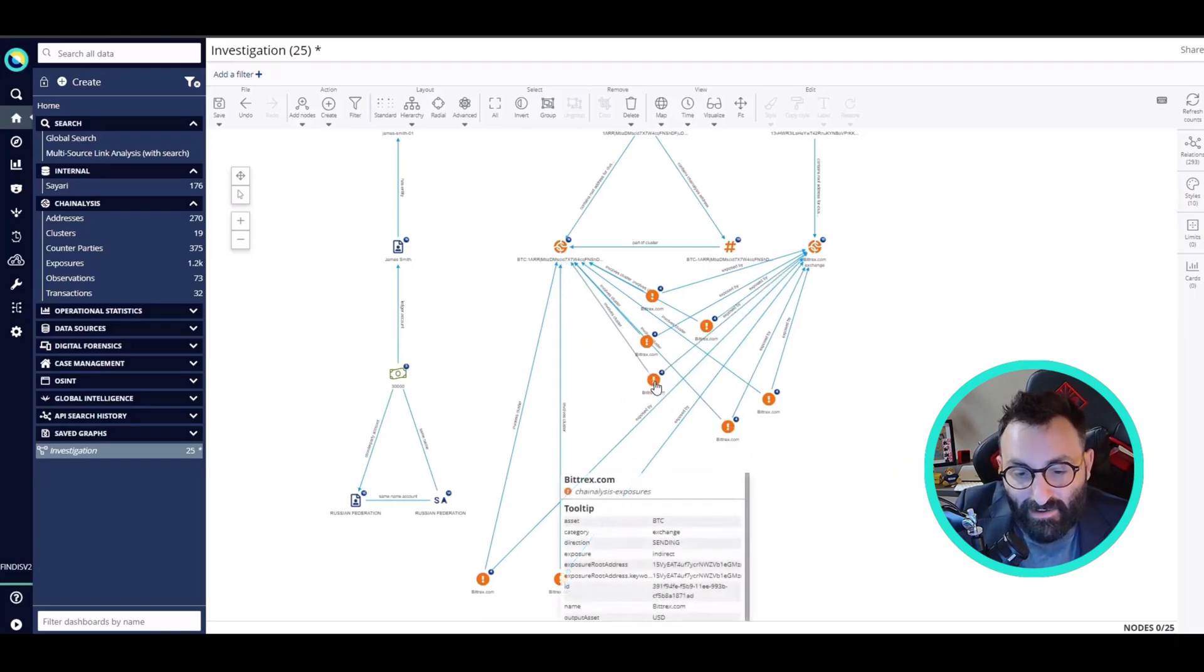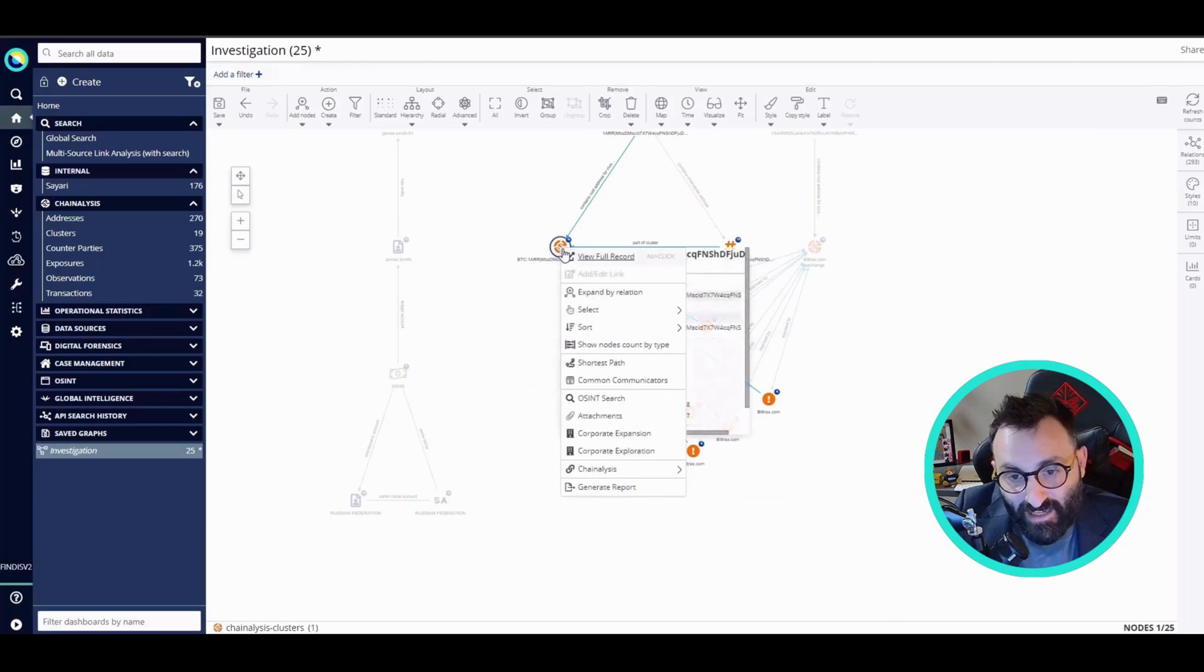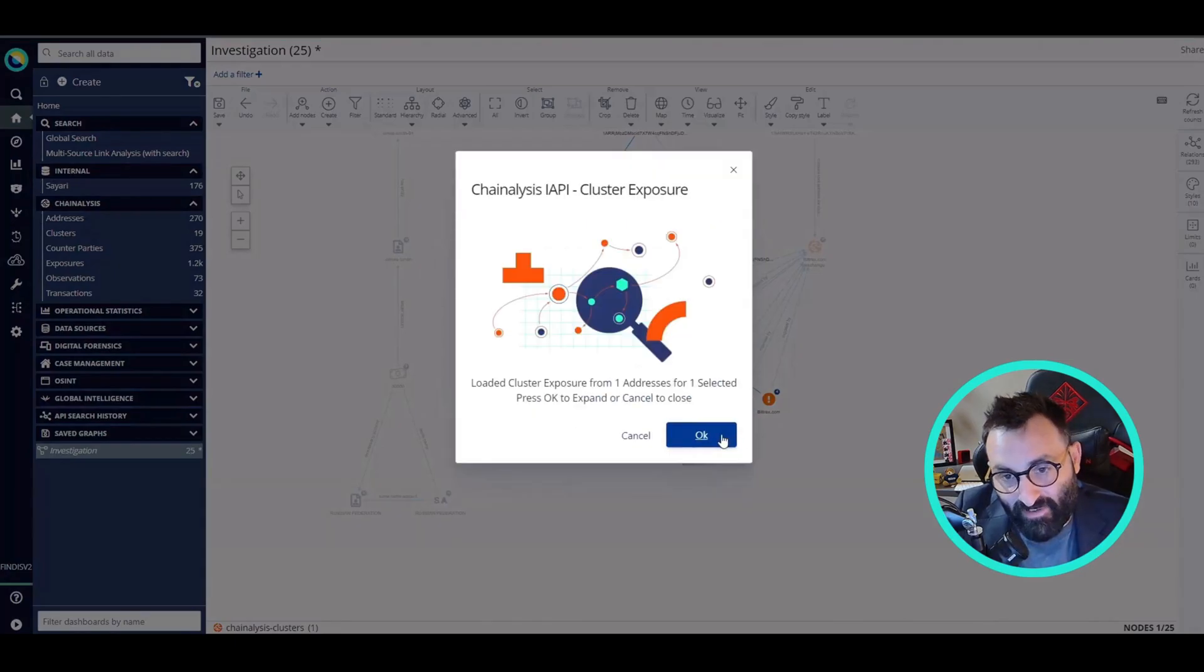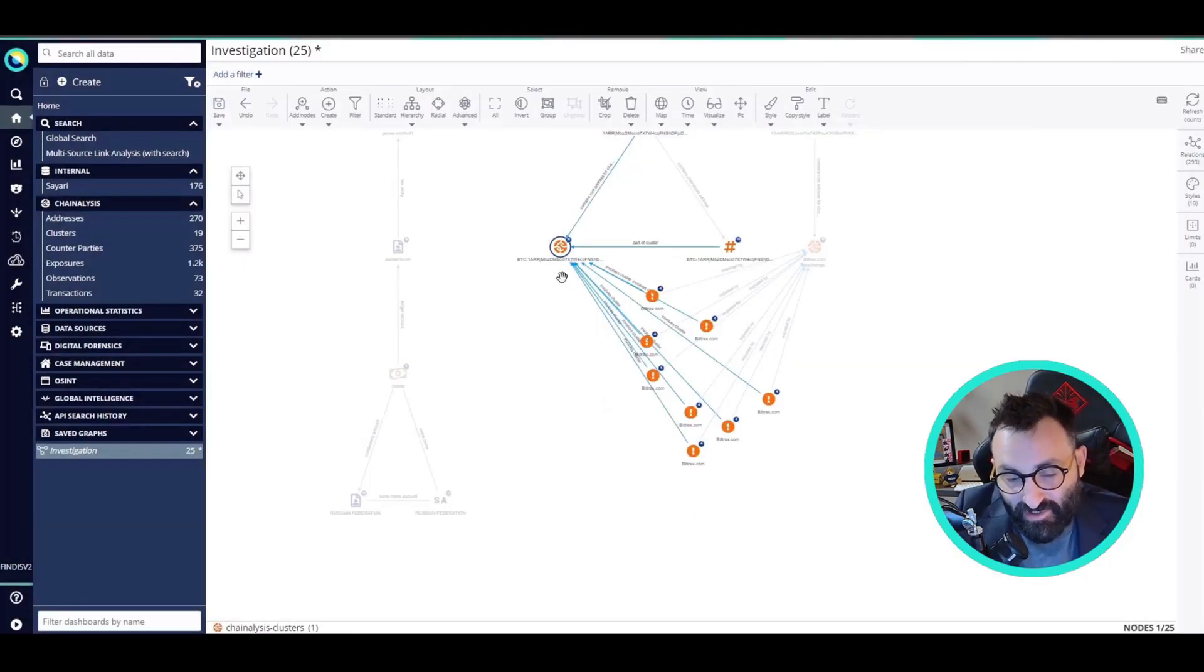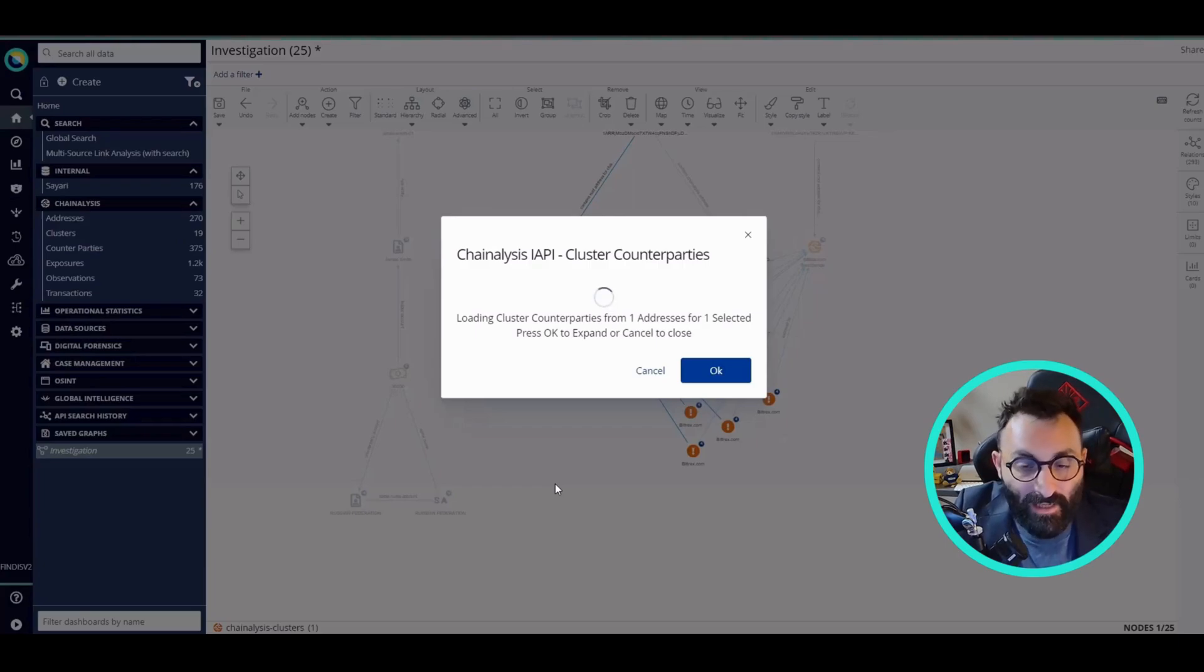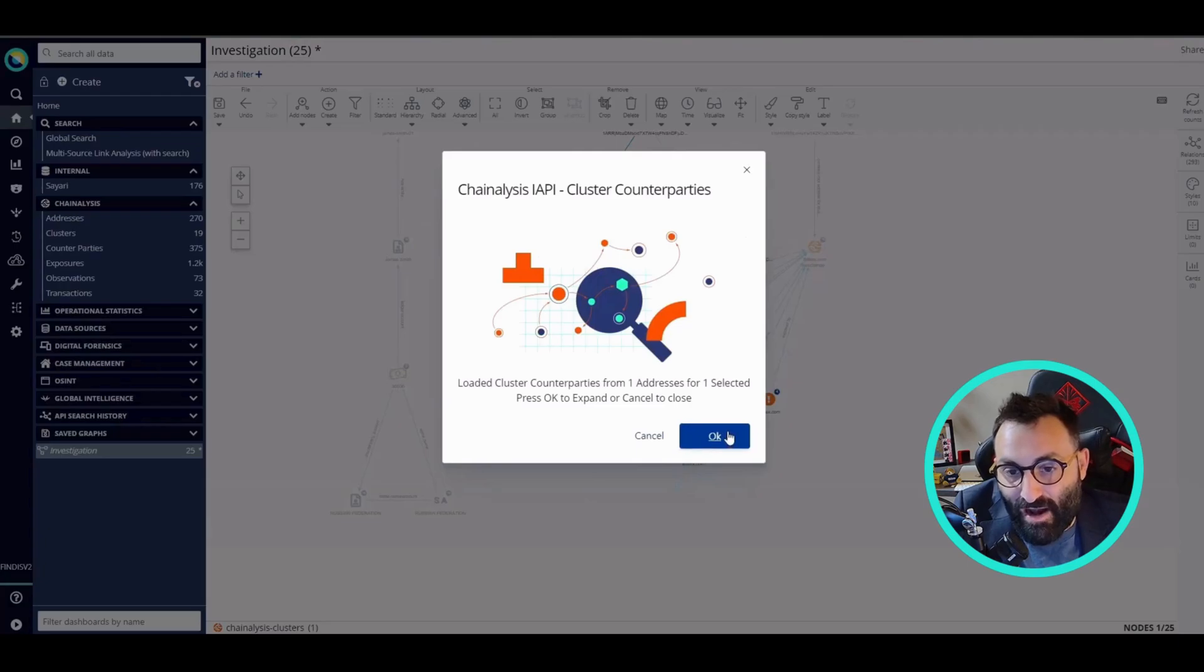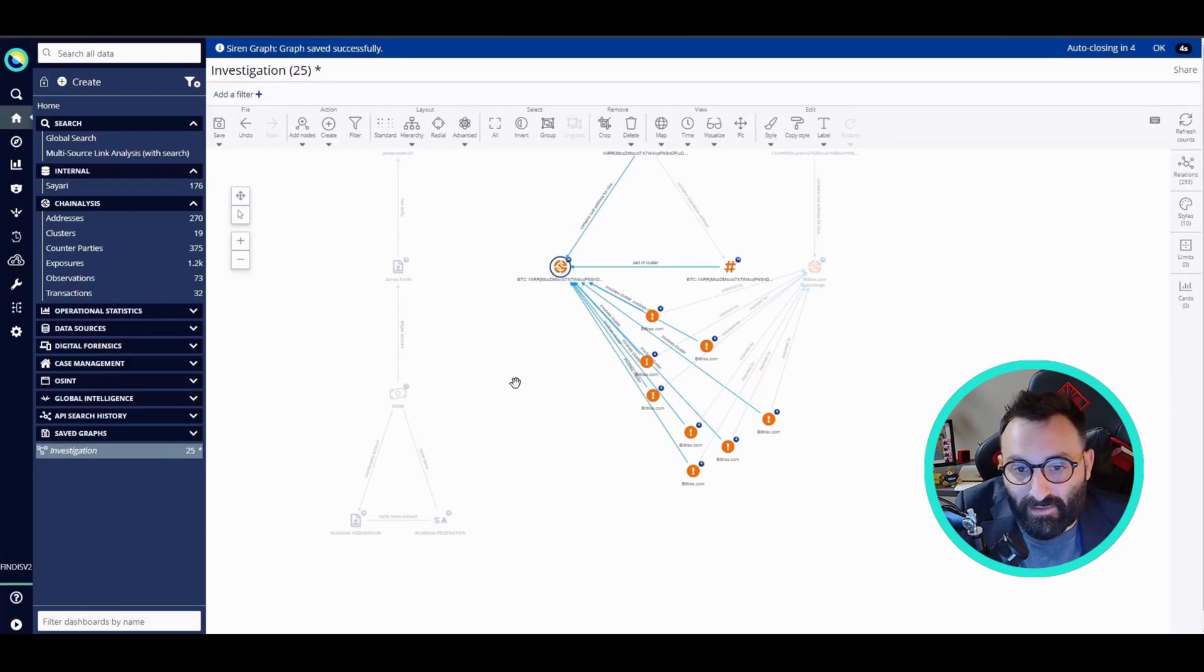Now that I found there was actually a connection, I can query Chainalysis for more data and I want to load now the exposures, which are more events related to the transactions we see on the screen. Also, I want to load more transactions from the counterparties. Now that I'm loading all these transactions from the counterparties and the exposures, there are too many records. I cannot really add all of them to the graph. As you can see, there are over a thousand, so I'm going to use the Siren search for the next step.